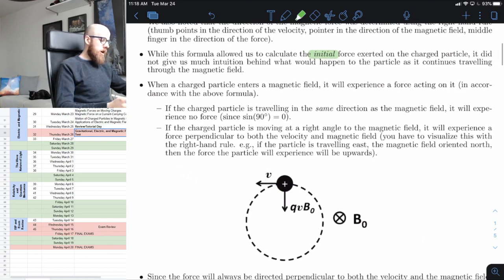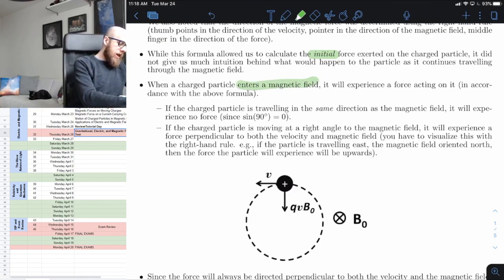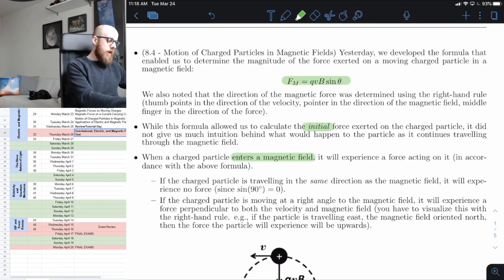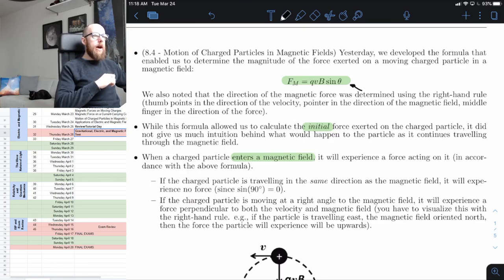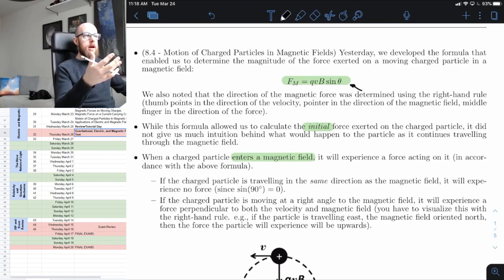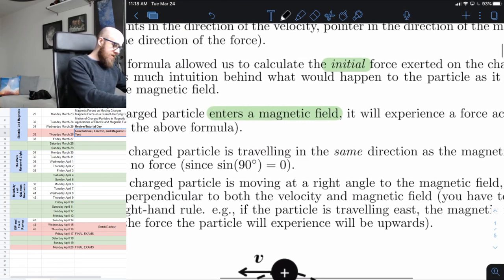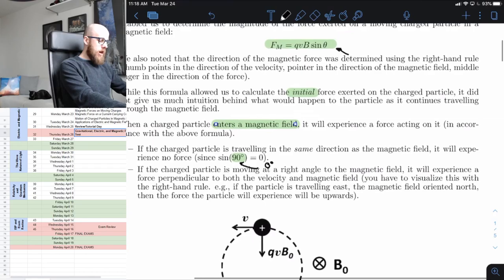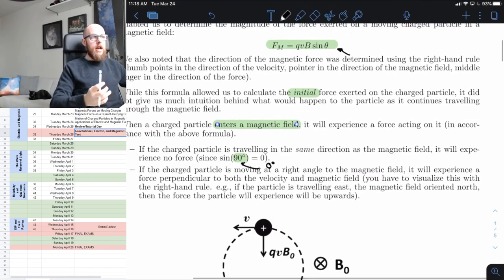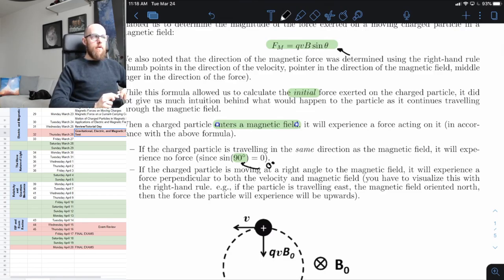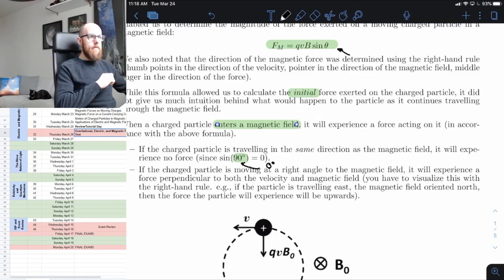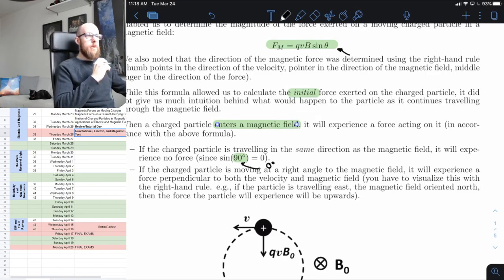We can consider a constrained scenario: a charged particle enters a magnetic field and experiences a force. If the particle travels in the same direction as the magnetic field, the angle is zero and sine zero equals zero, so it experiences no force. If the charged particle moves at a right angle — 90 degrees — to the magnetic field, the force it experiences will be perpendicular to both the velocity and the magnetic field.